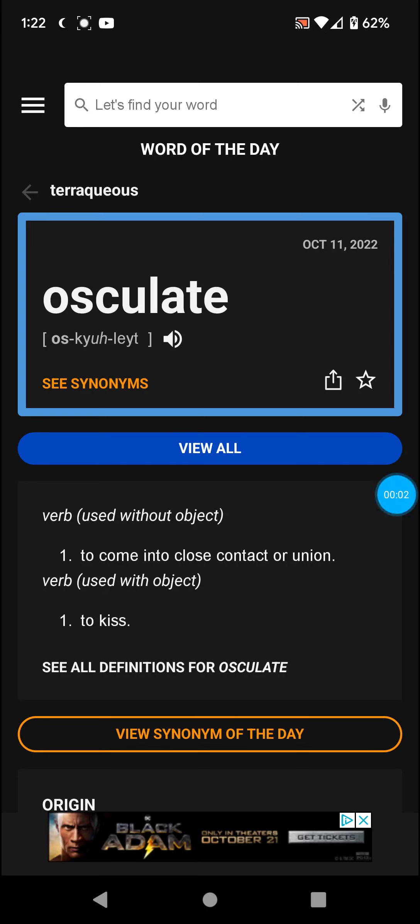Welcome back with Word of the Day. The word is osculate, which means to come into close contact or union. Another definition would be to kiss.